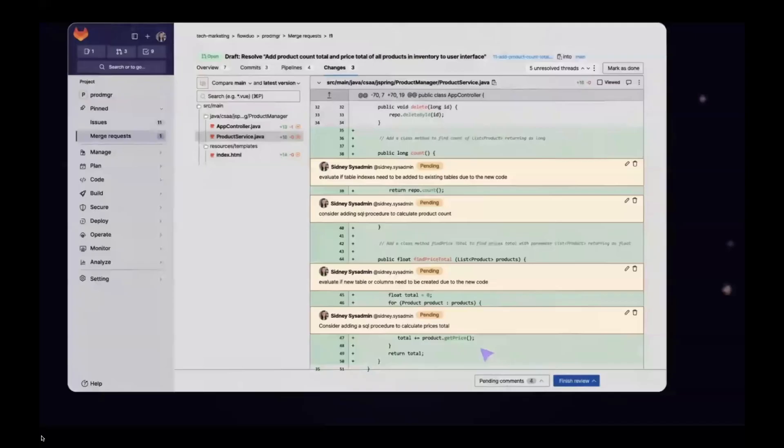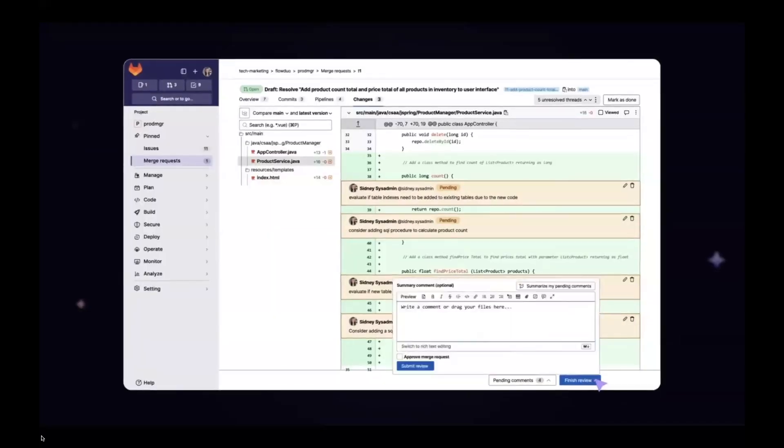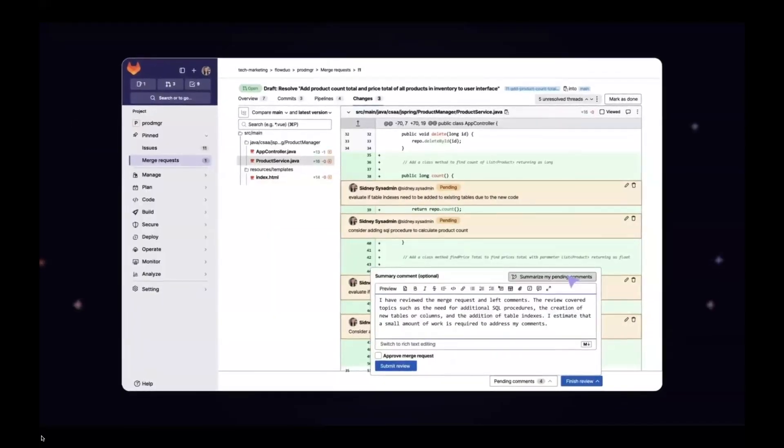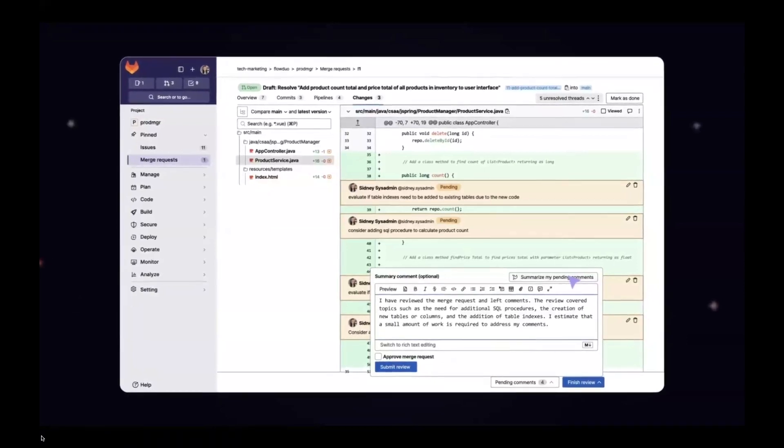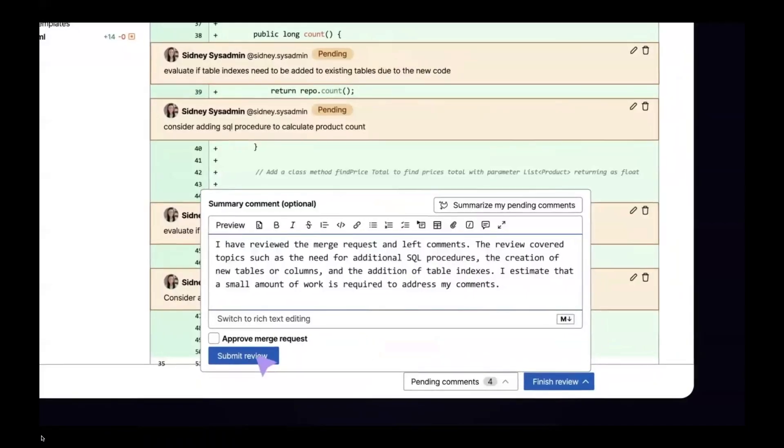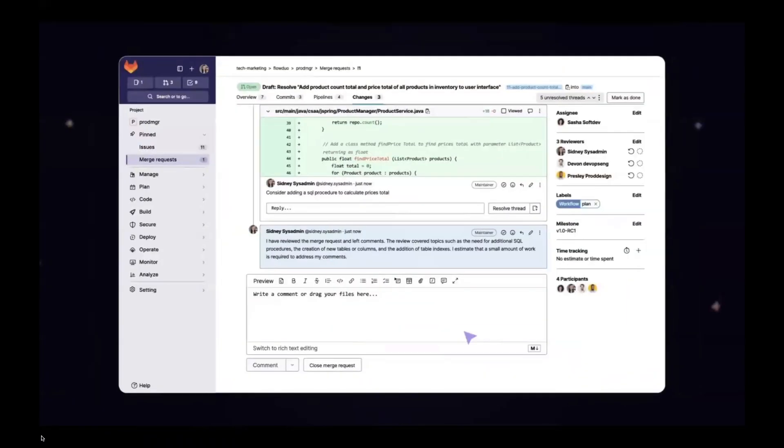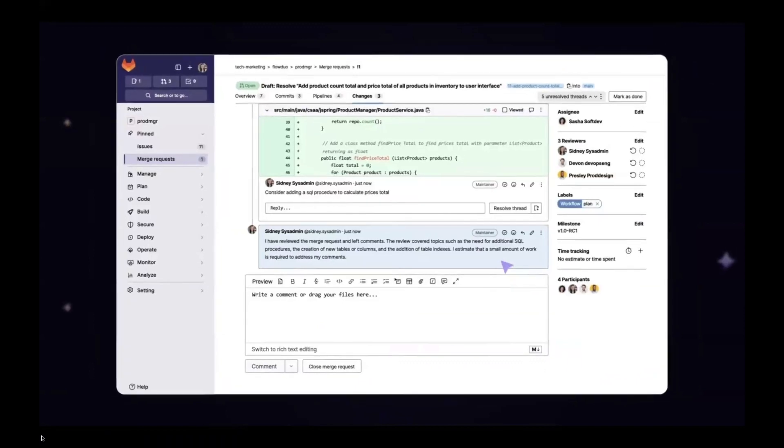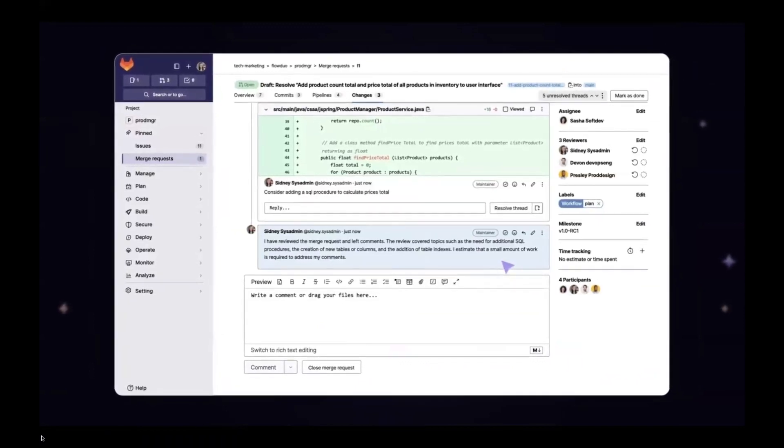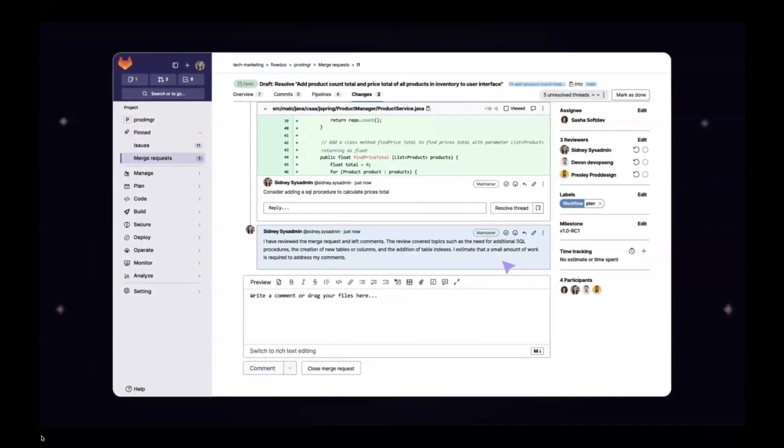When the reviewer is finished, they can leverage Code Review Summary to generate a concise paragraph of all of their feedback before submitting, enabling a better handoff.